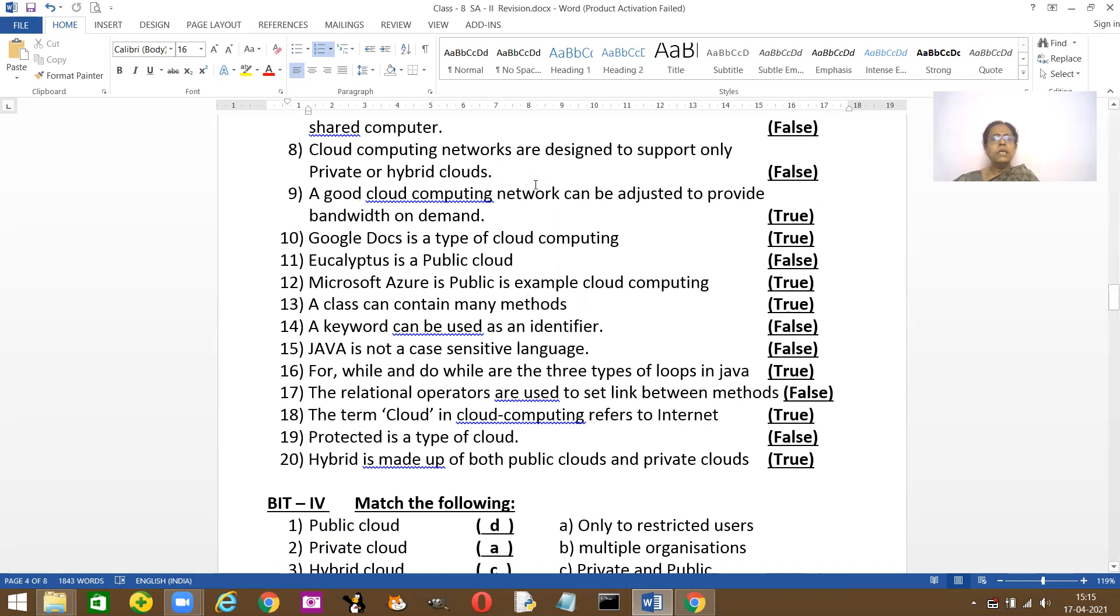A good cloud computing network can be adjusted to provide bandwidth on demand. True. Google Docs is a type of cloud computing. True. Eucalyptus is a public cloud. False, it's private. Microsoft Azure is public. True.